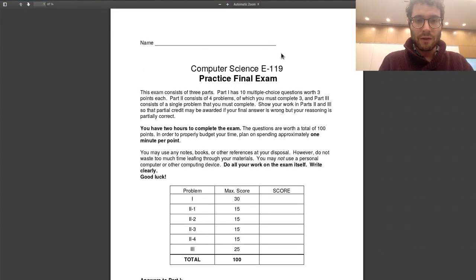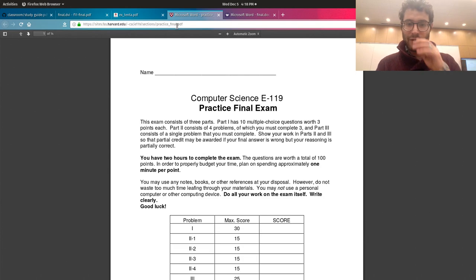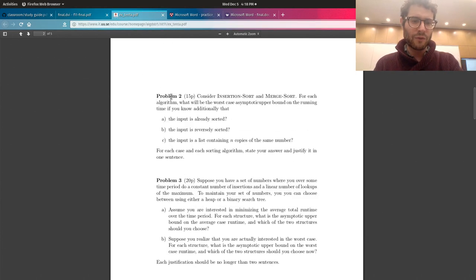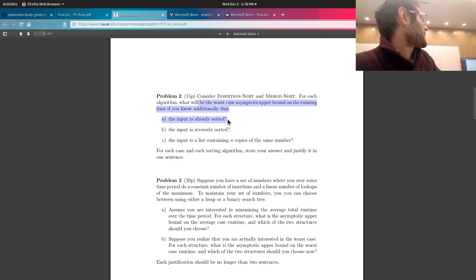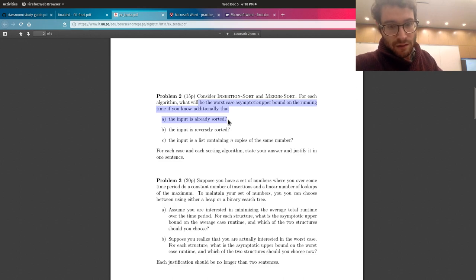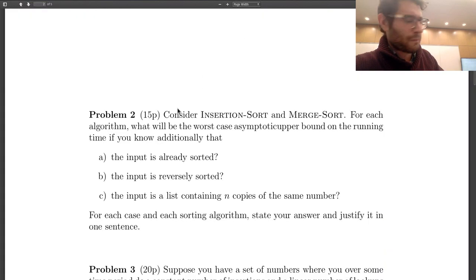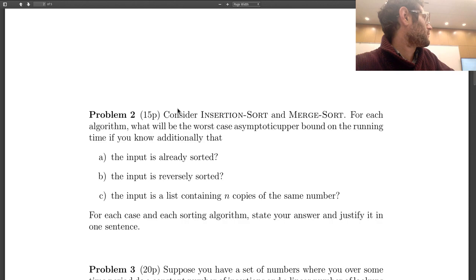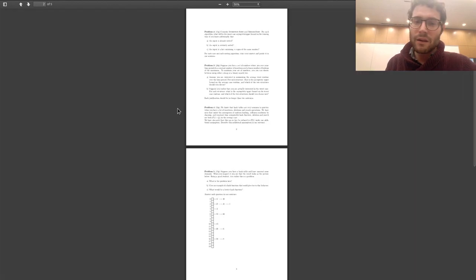What time is it? We still have plenty of time. Did we go over insertion sort versus merge sort on Monday? I believe we covered that on Monday — the evening class did but the morning class didn't.